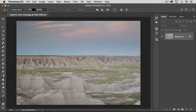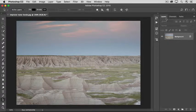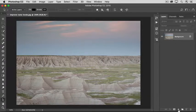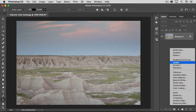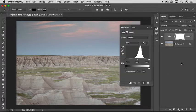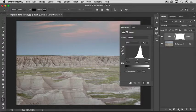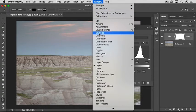To fix both problems, let's apply a Levels adjustment layer. Start by going to the Layers panel and making sure that the layer that contains the photo is selected. Then create a Levels adjustment layer by going to the bottom of the Layers panel, clicking the New Adjustment Layer icon, and choosing Levels from the pop-up menu. With your Levels adjustment layer highlighted in the Layers panel, take a look at the Properties panel that popped open. If you don't see the Properties panel, go up to the Window menu at the top of the screen and choose Properties.